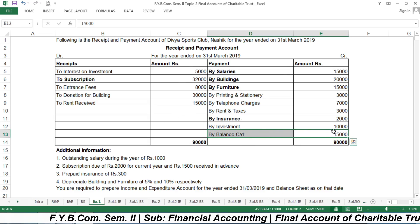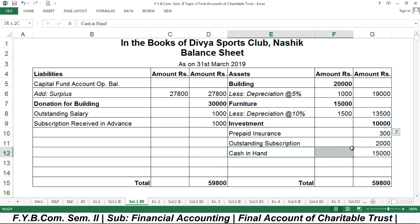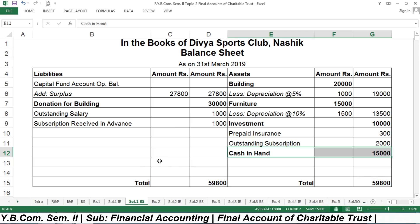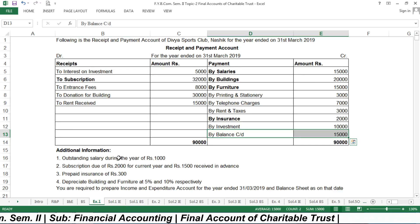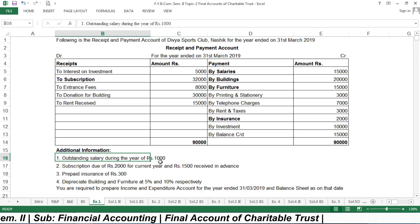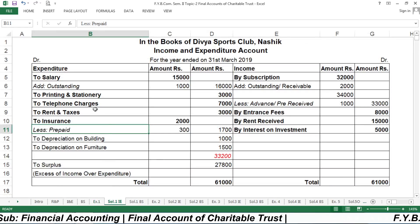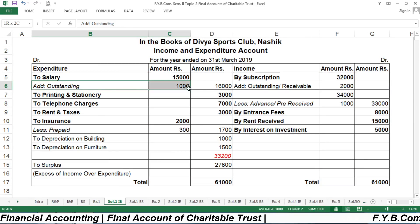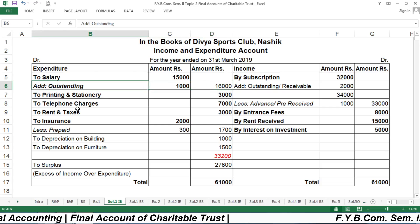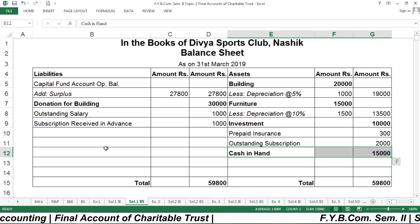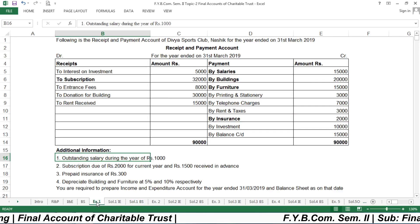The only remaining balance is the closing cash — balance carried down of ₹15,000 — which is mentioned on the asset side of the balance sheet as cash in hand. Now we will go through the adjustments one by one. The first adjustment is outstanding salary of ₹1,000, which is added to the salary amount, and the outstanding salary is recorded on the liability side.